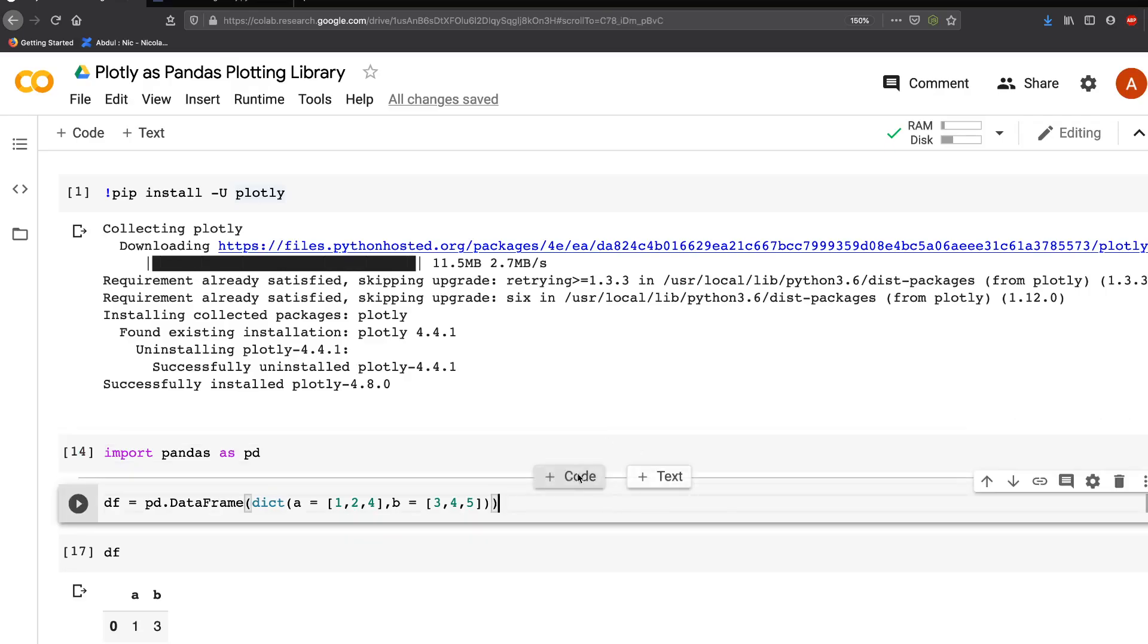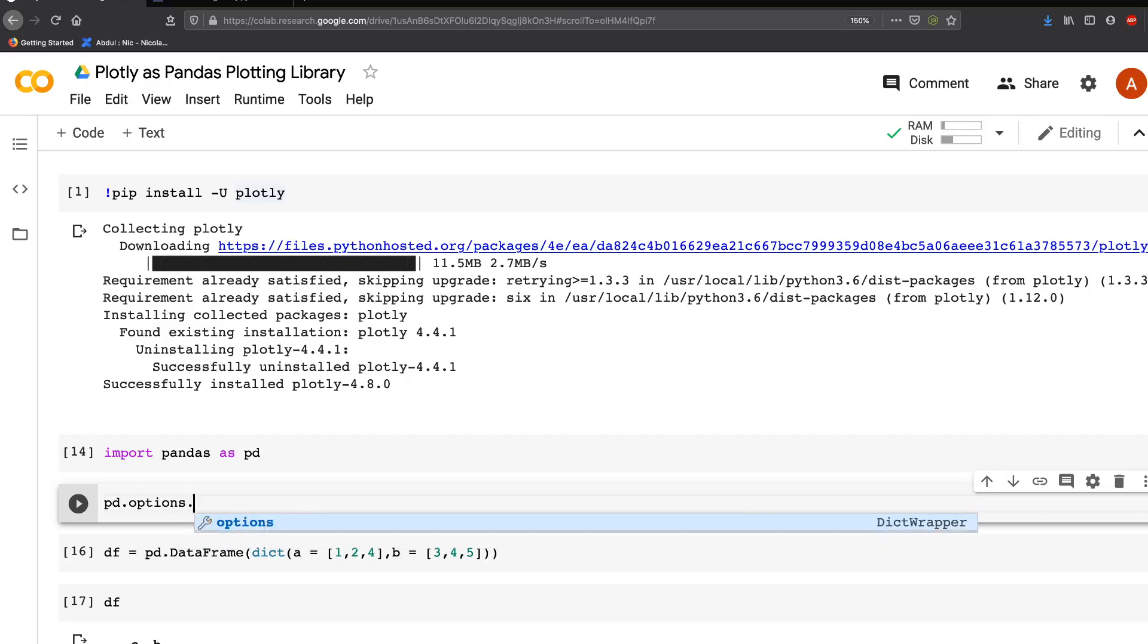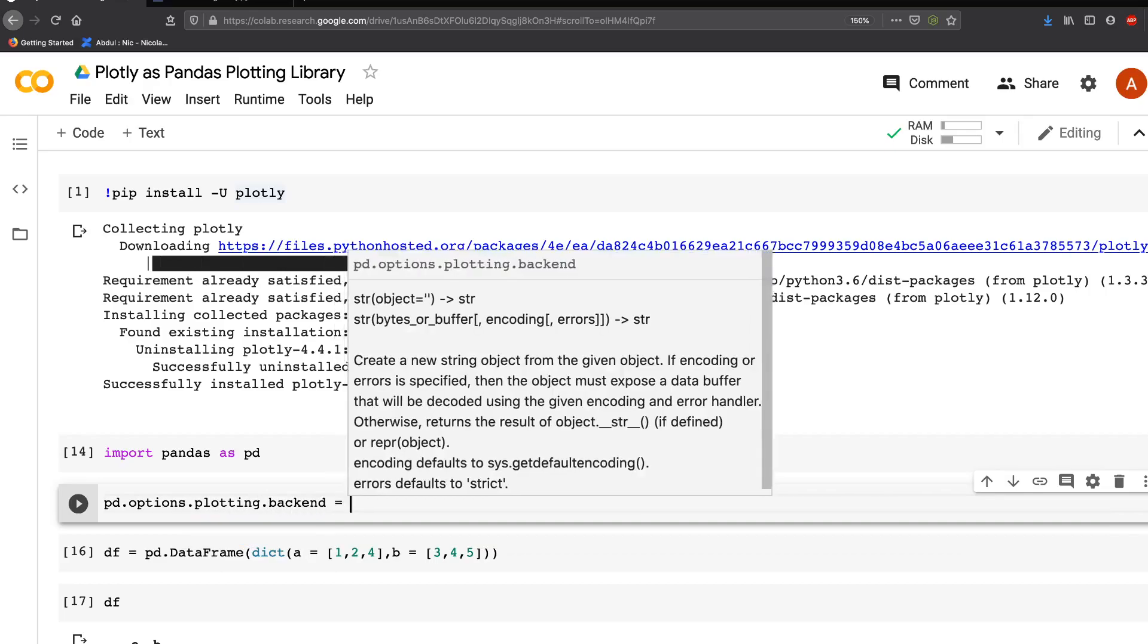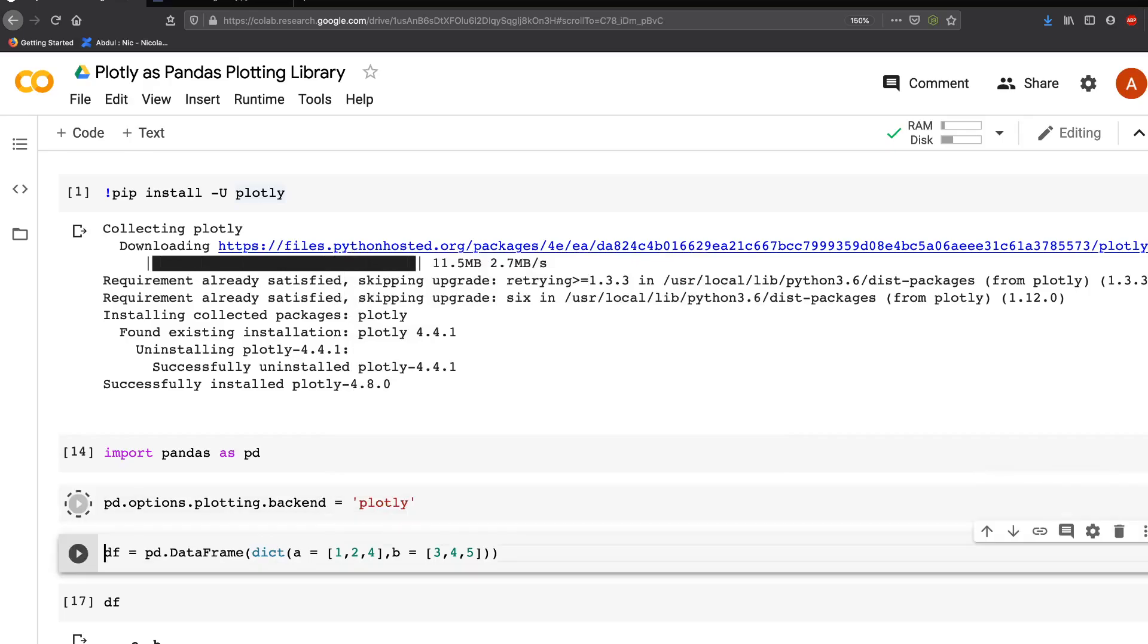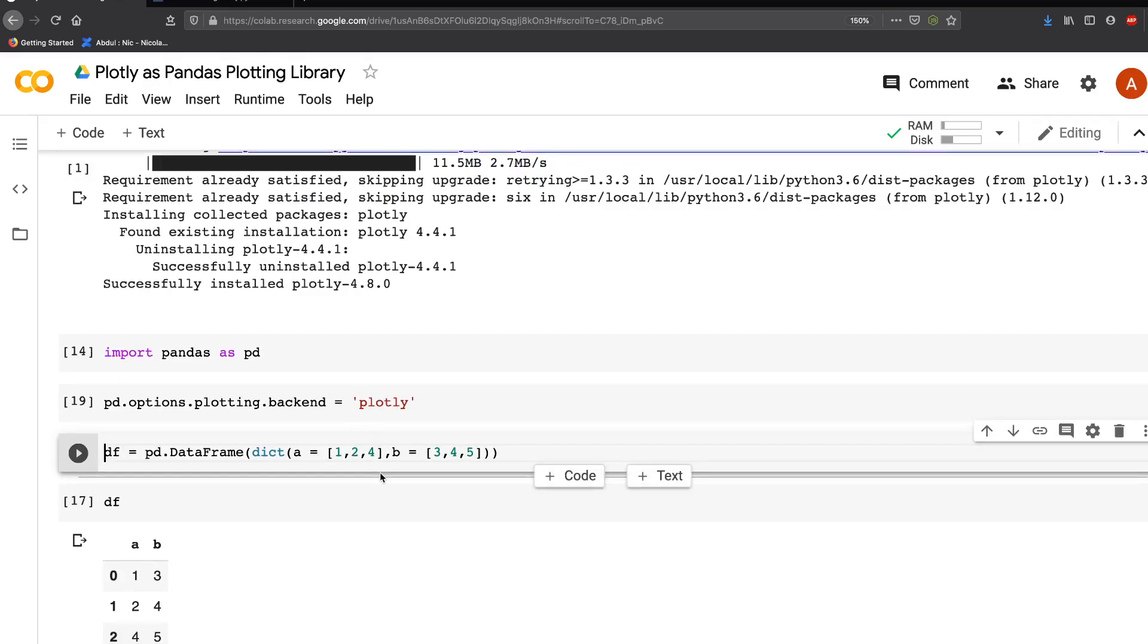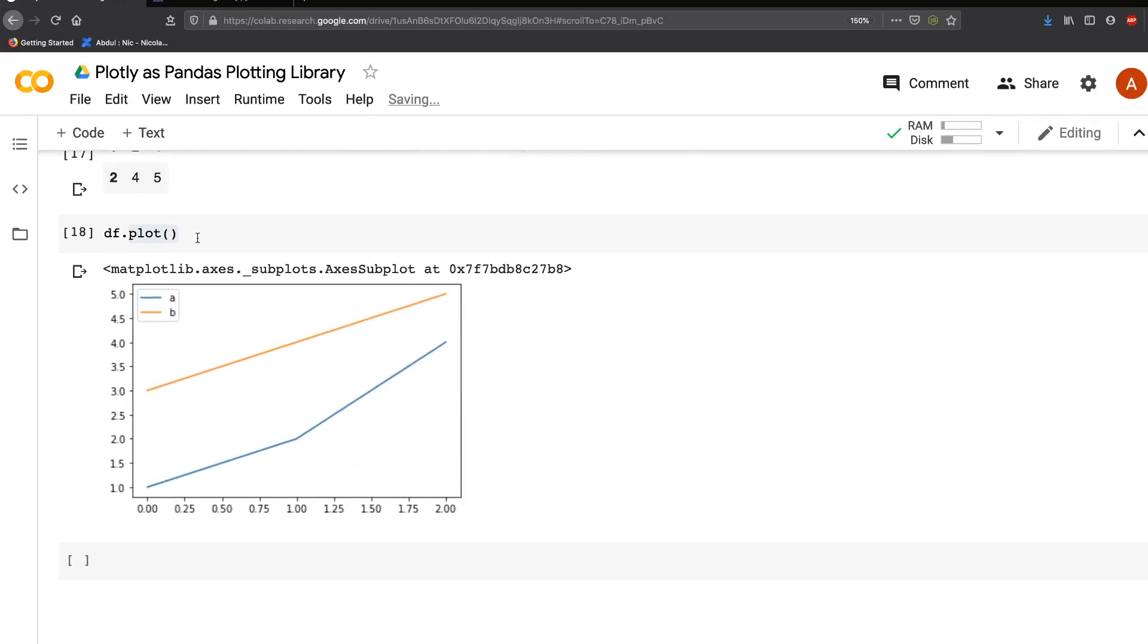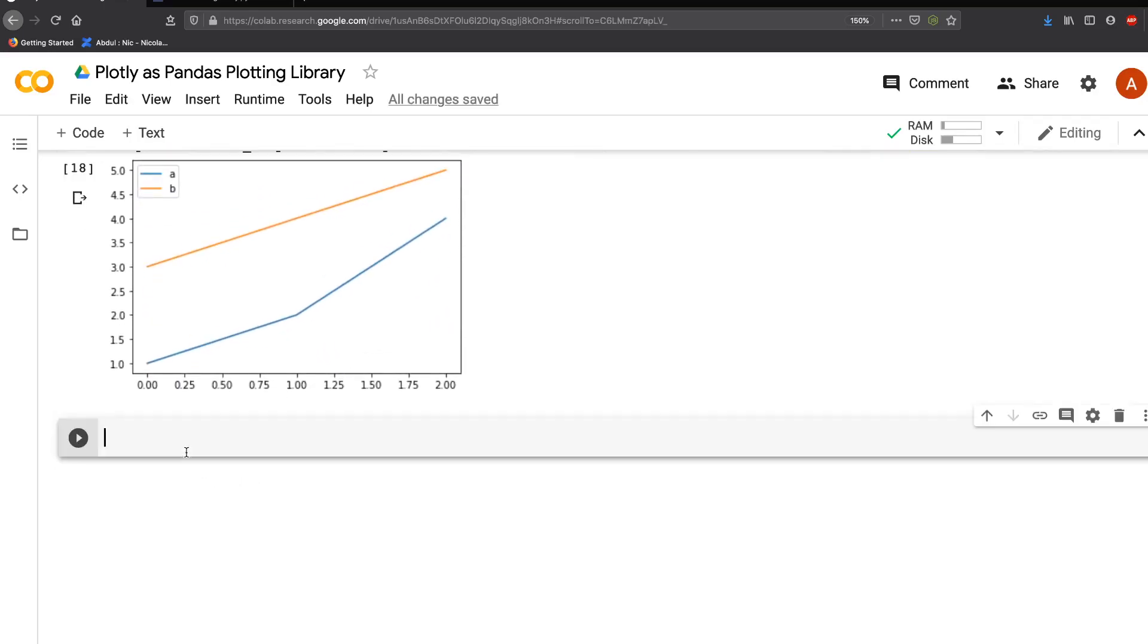Then you say pd.options.plotting.backend equals 'plotly'. When you give this, you've told pandas that you want to use the backend of Plotly and not Matplotlib. We'll keep this cell as is.